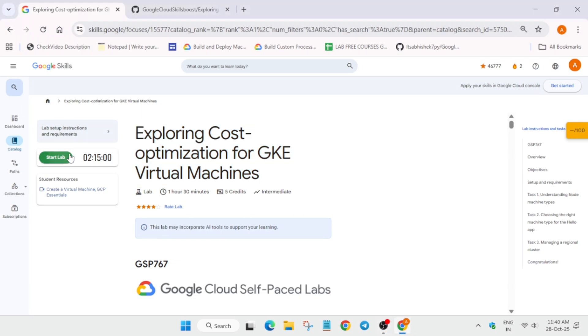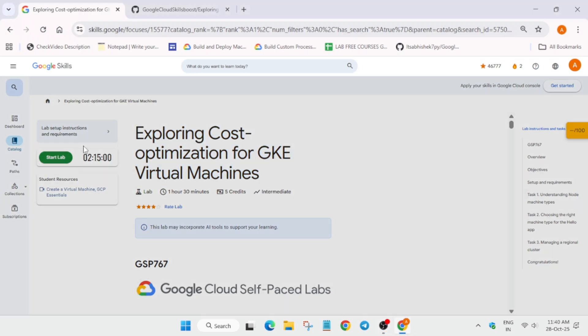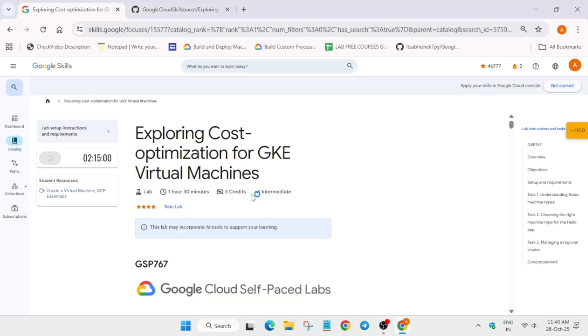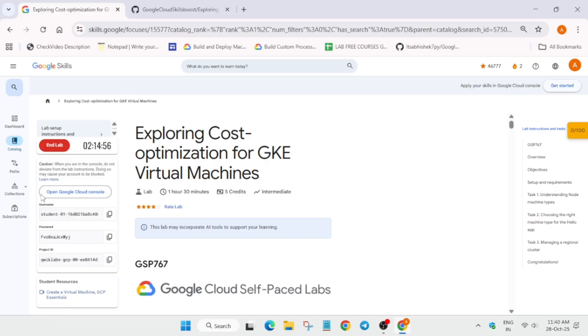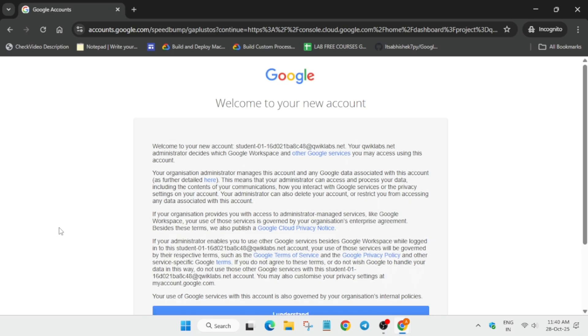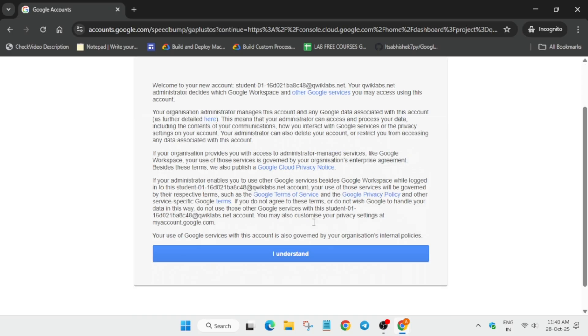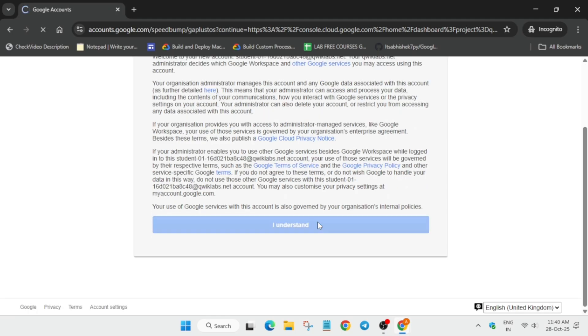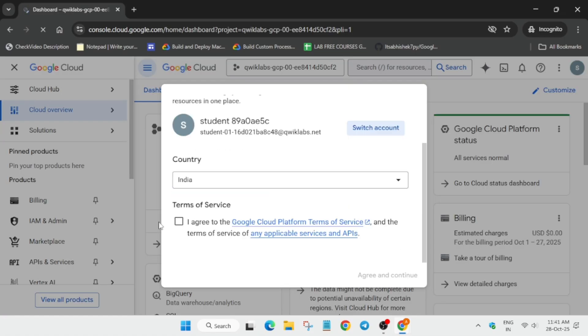Welcome back to the channel. In this video we'll cover this amazing lab. Simply click on start lab and open the console in a new window. If you're new to this channel, do like the video and subscribe. Here you'll get two pop-ups: click the 'I understand' button on the first one.